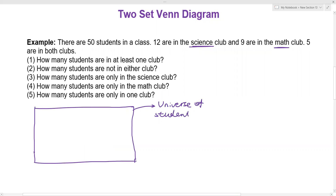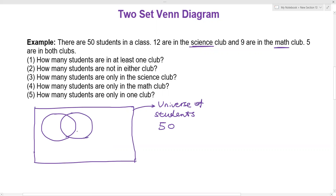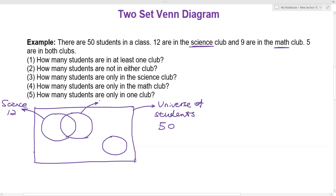In this problem, the universe number is going to be 50 because 50 is the total number of students in this class. After we do that, we can draw two circles with an overlapping region in the middle. The big circle on the left represents our science club, and we know that the total number of students in the science club is 12. The circle on the right represents the math collection of students, and we know the number is nine.